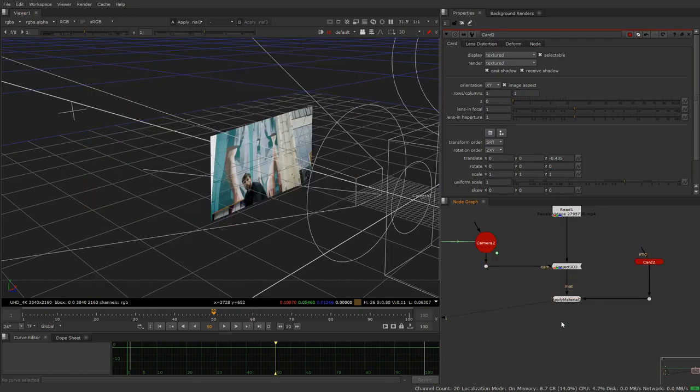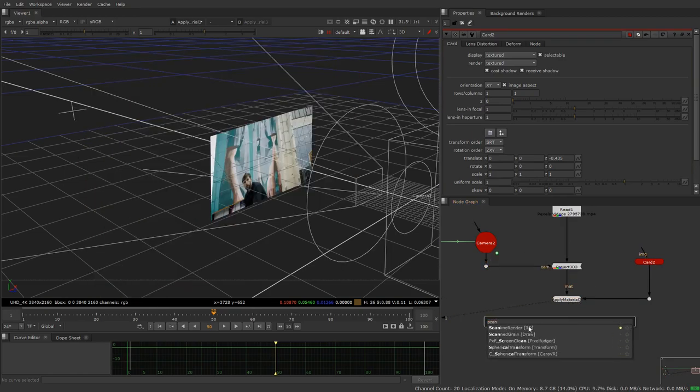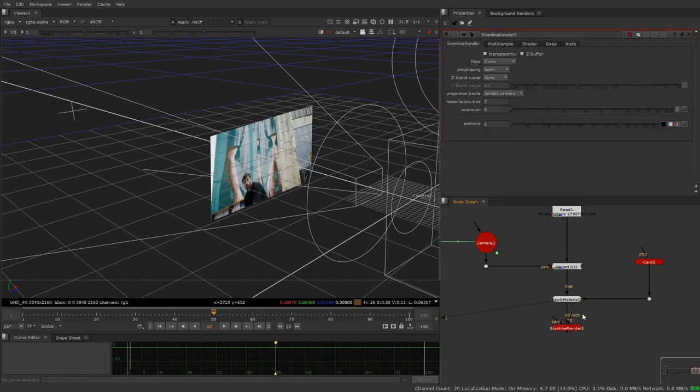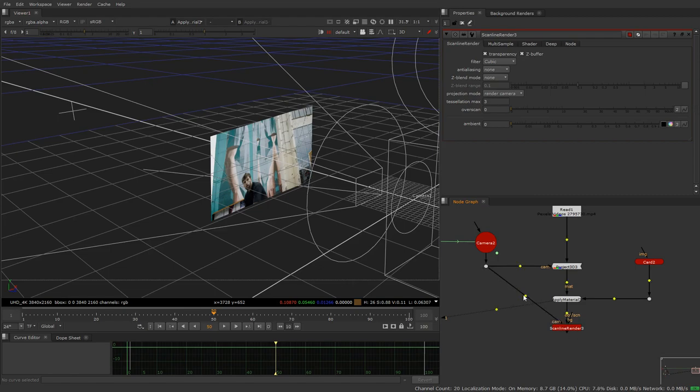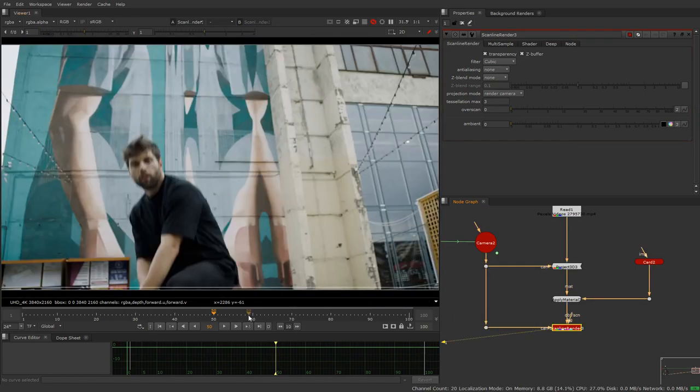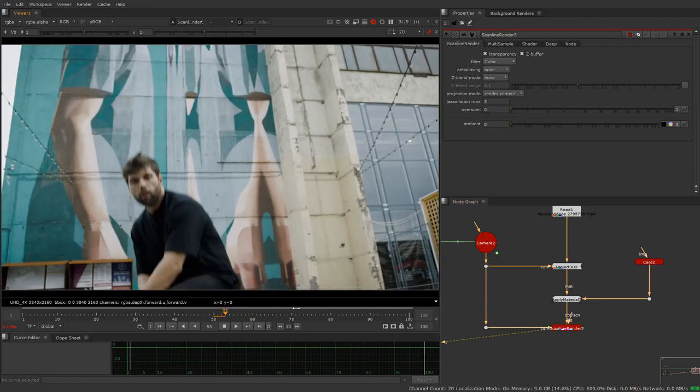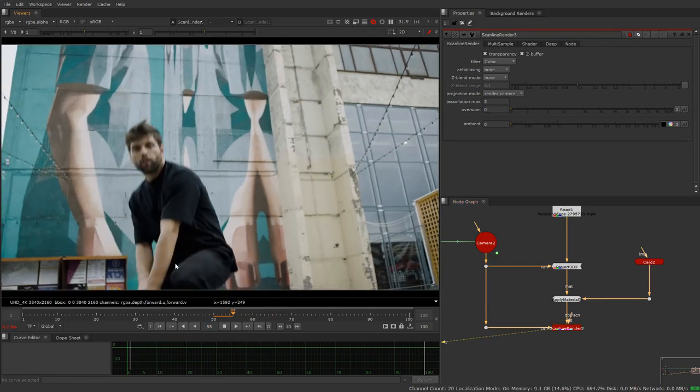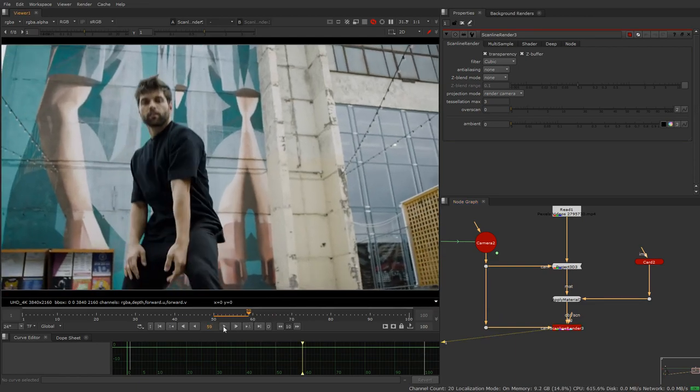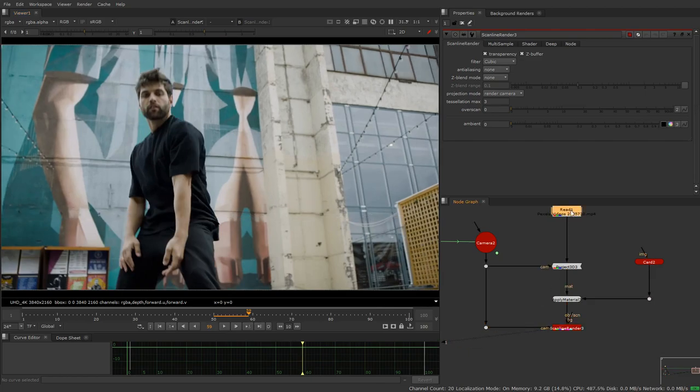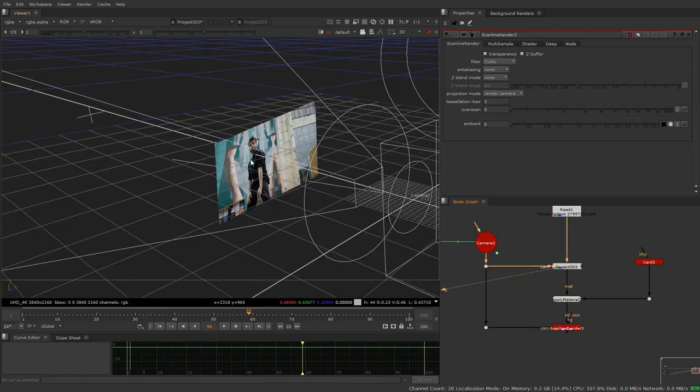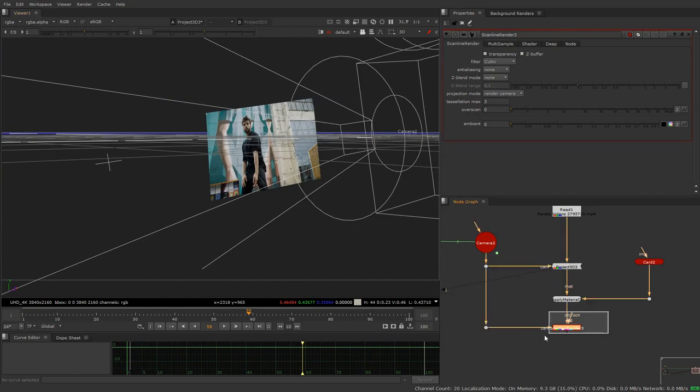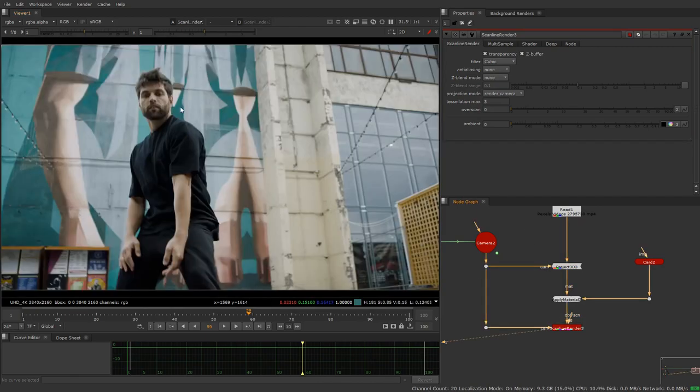So we're now going to make something called a scanline render node, and for those of you that don't already know, this is your way of viewing your 3D space through a camera. If we have it like this and we look through it, we'll see something that's slower but it's the exact same output that we had before, because we're projecting this onto our card through the camera and then viewing it through the camera, so it should be the exact same.